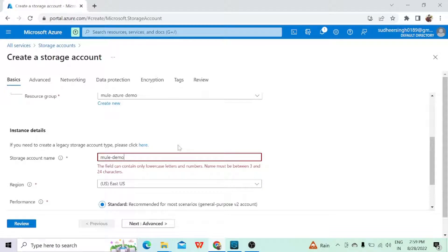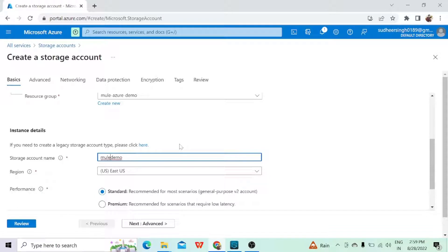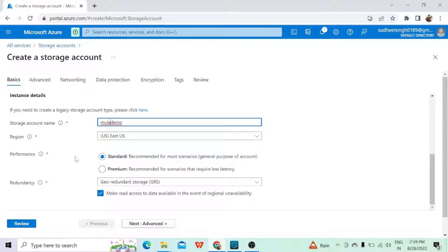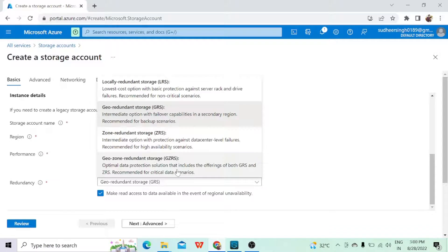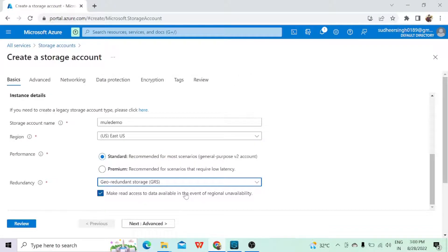While giving the storage account name it should be only in lowercase — we are not supposed to pass any special characters. Then there is the region — by default let it be the same. Here we have the Performance option: either Standard or Premium. The Premium one will have a very low latency rate, whereas the Standard one will be the general-purpose way to use. I will create a separate video for that in more detail. Now in the Redundancy section you have multiple options for what kind of redundancy you want, and each option has basic info below. I will create one more video covering what each one means and which one to use. As of now we'll go with the default suggested one.